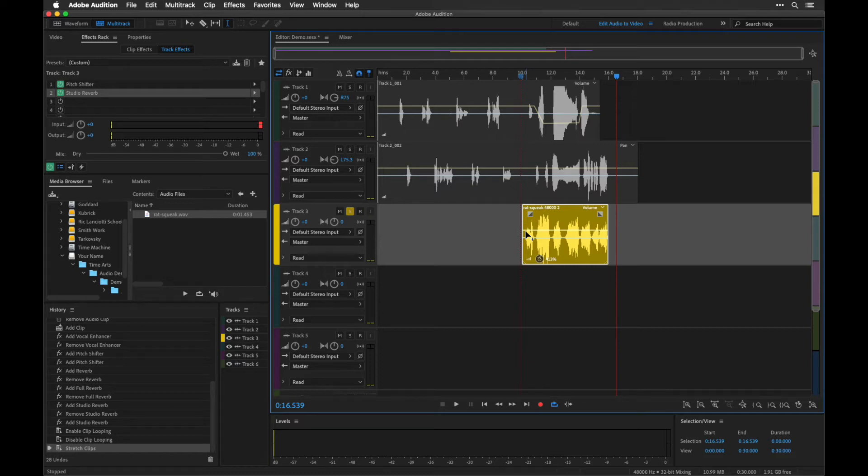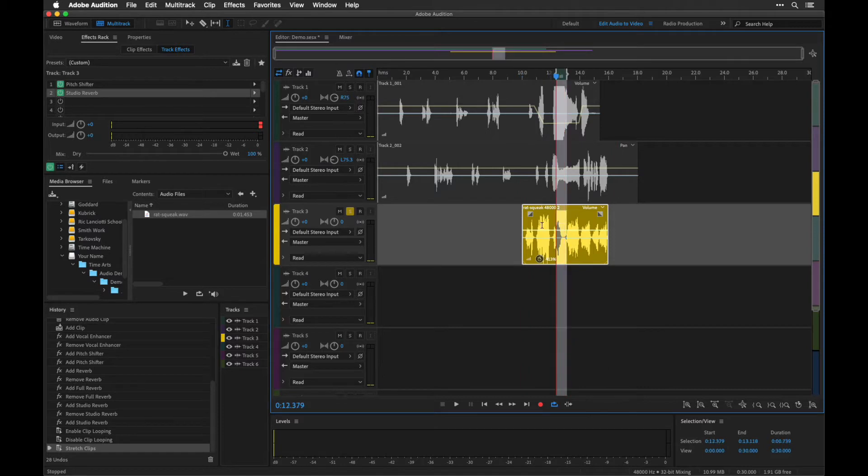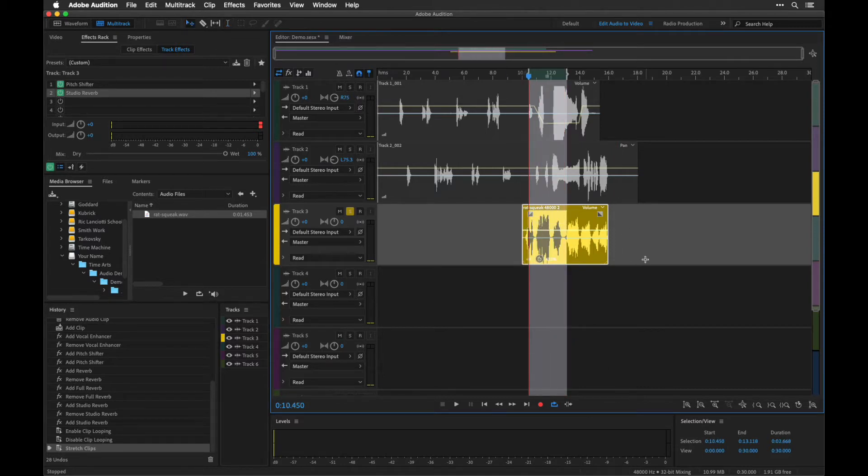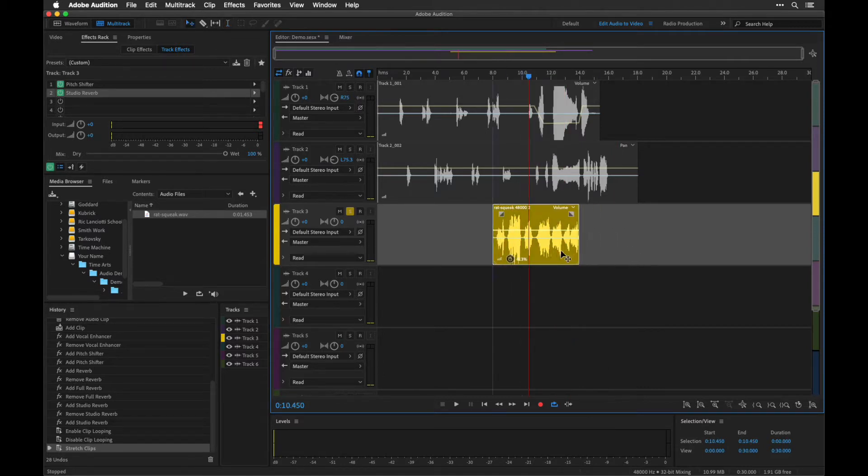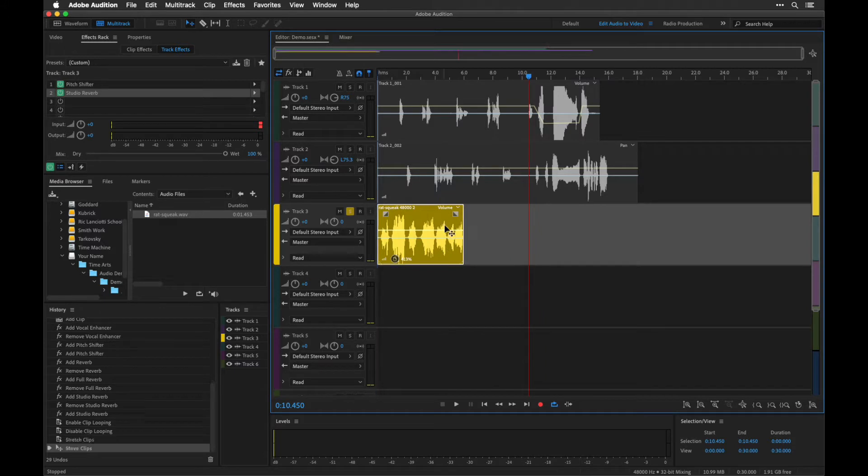Okay, so we've got this alien creature created using the rat squeak. Let's actually go in, and I'm going to go back to this here and move this to the front, because I want to have this sound kind of move throughout.